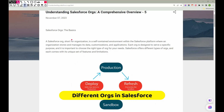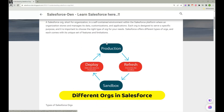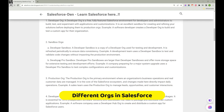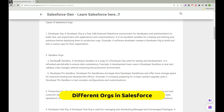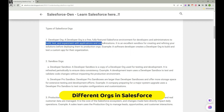Sales reps, marketing folks, and service agents use the Production org from the front end. There are four different types of sandboxes — or orgs. A Developer org is a free, fully featured Salesforce environment for developers and administrators to build, test, and experiment with applications and customizations.